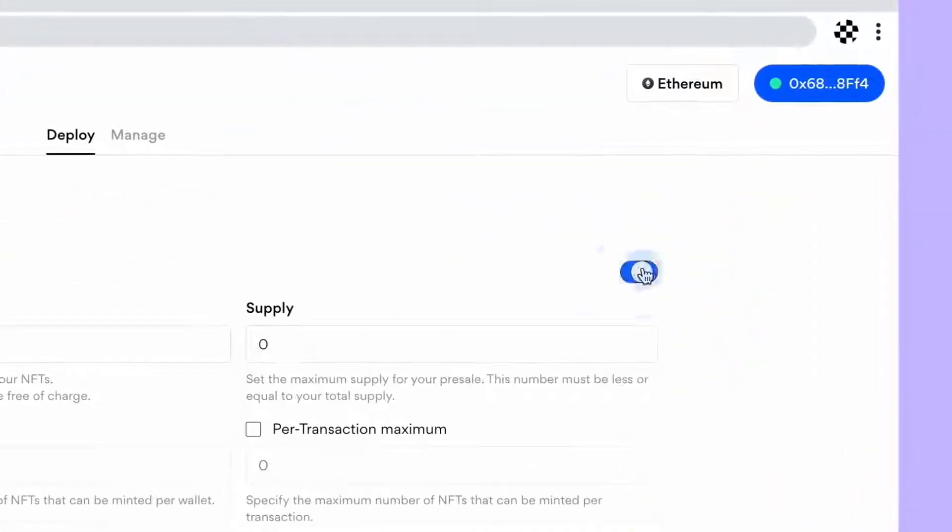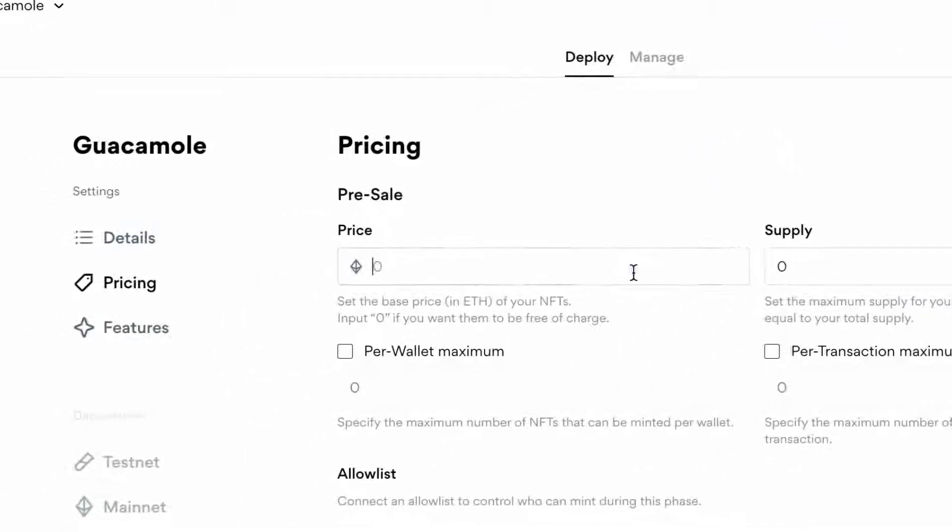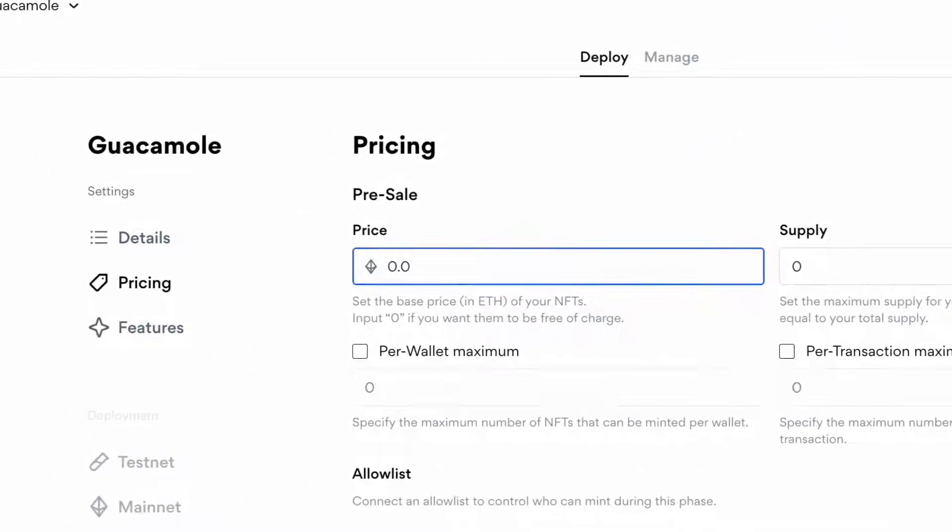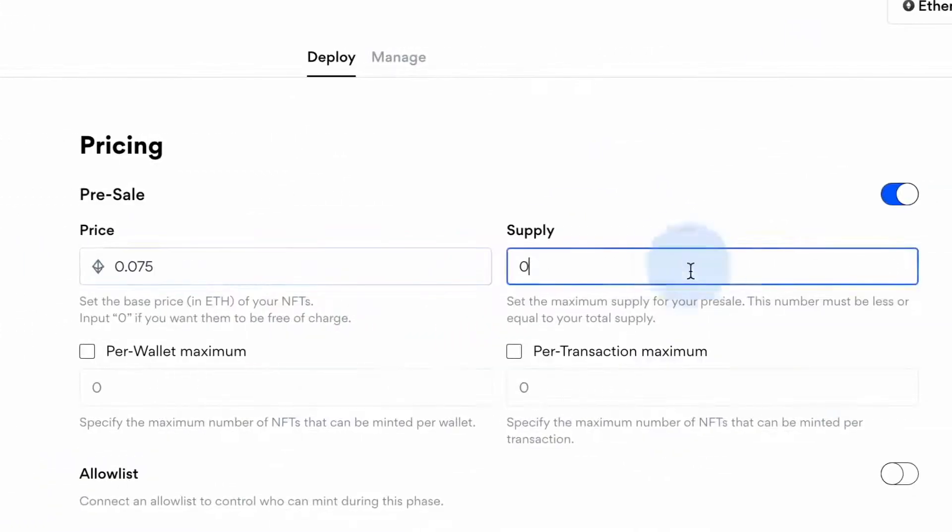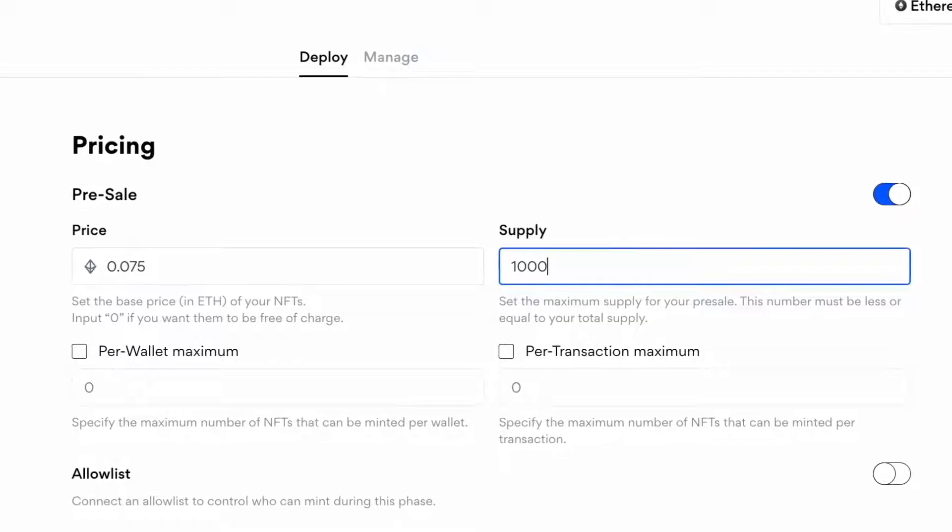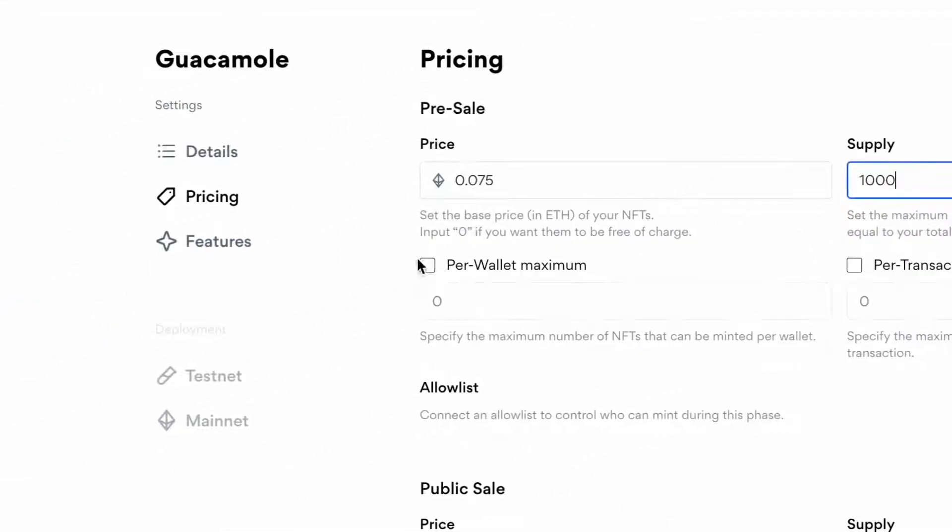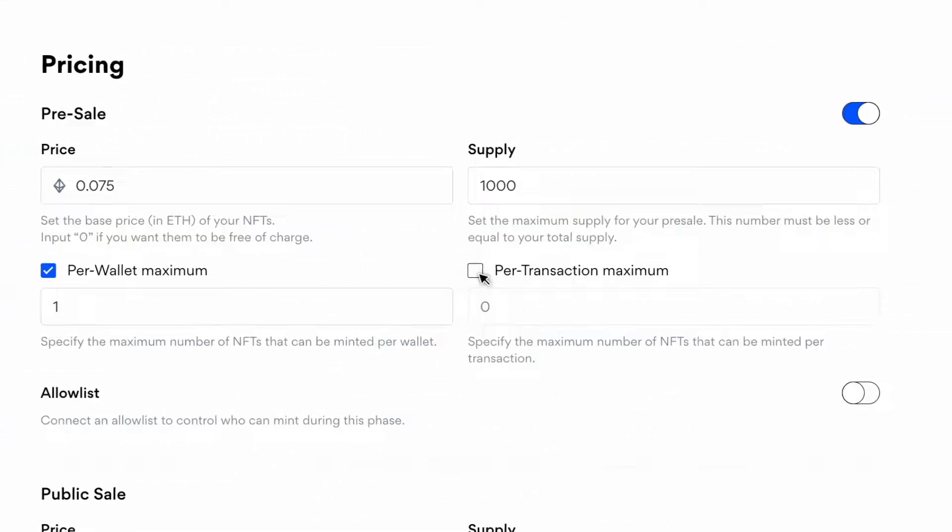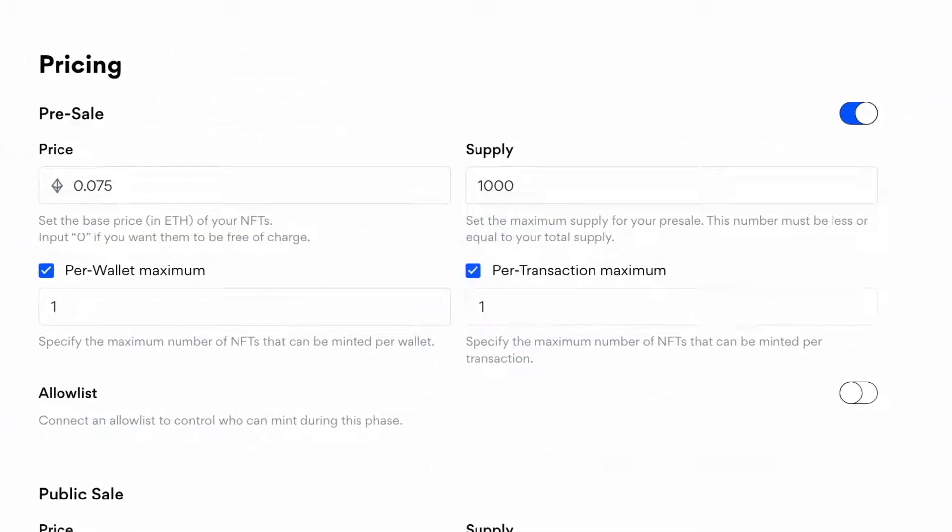Need to run a multi-phase sale? Turn on pre-sale. Now set your base price and supply. You can also set advanced minting rules like per-wallet and per-transaction maximums.